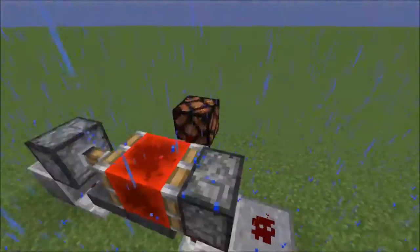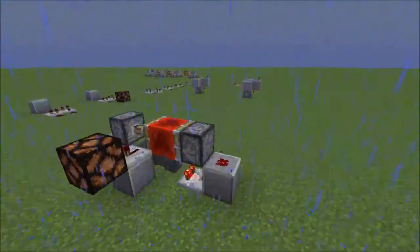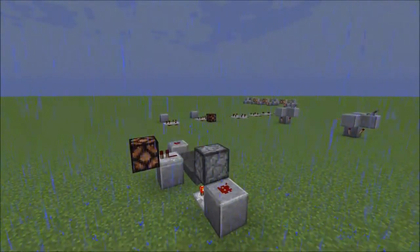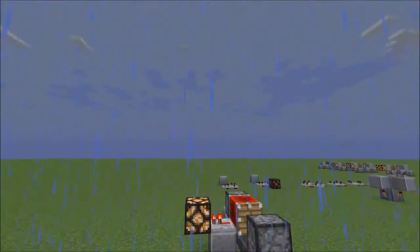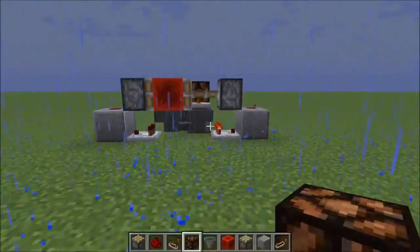Hi, I'm CBTesla, and welcome back to another bite-sized redstone video. Today we're going to be looking at what I think is called the Ethos Hopper Clock.